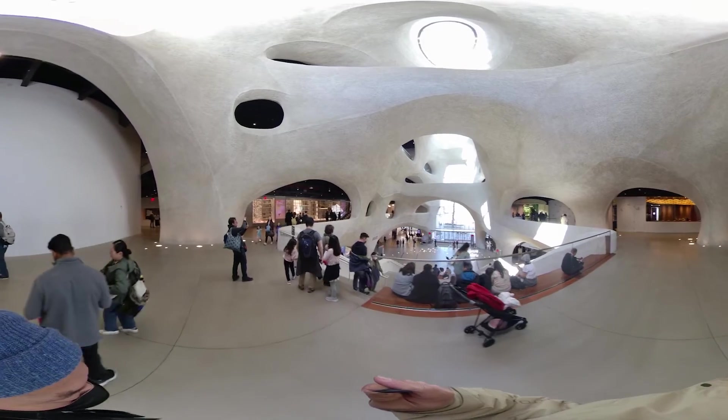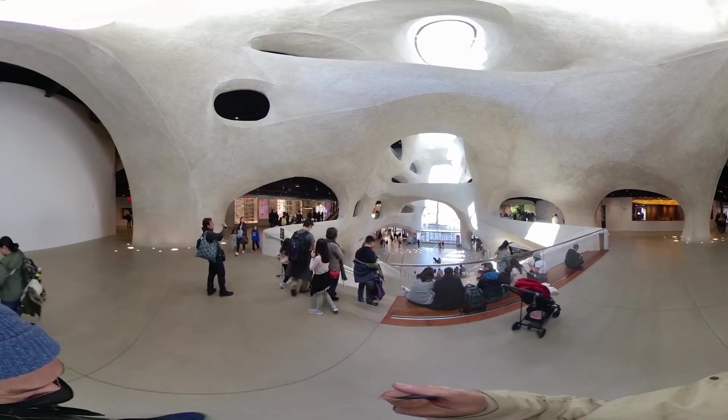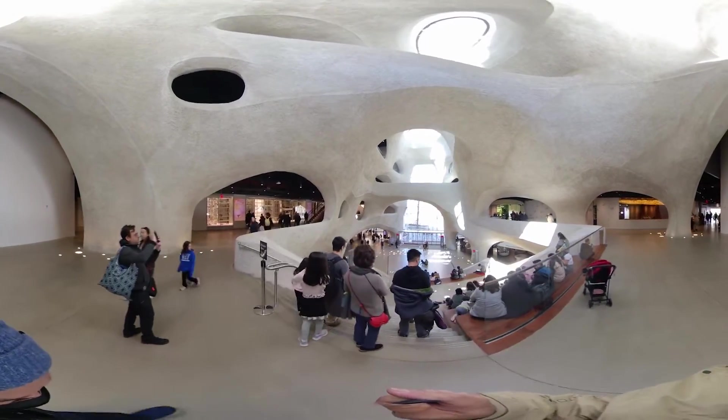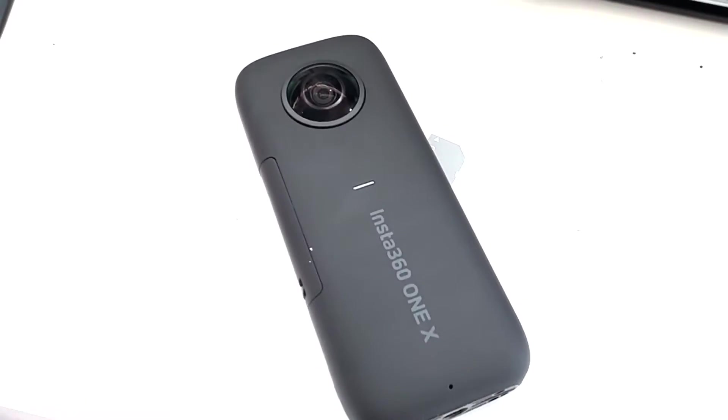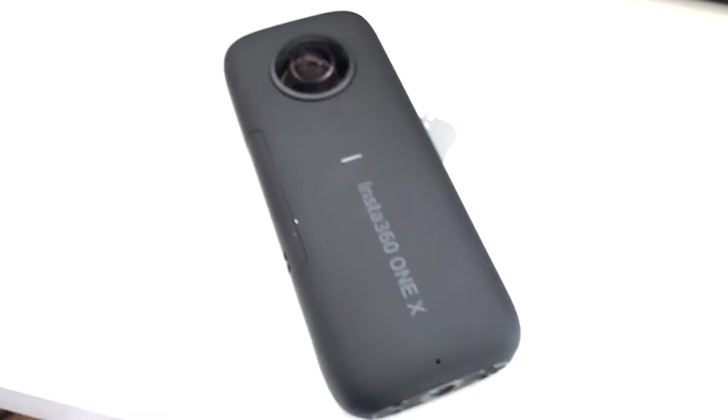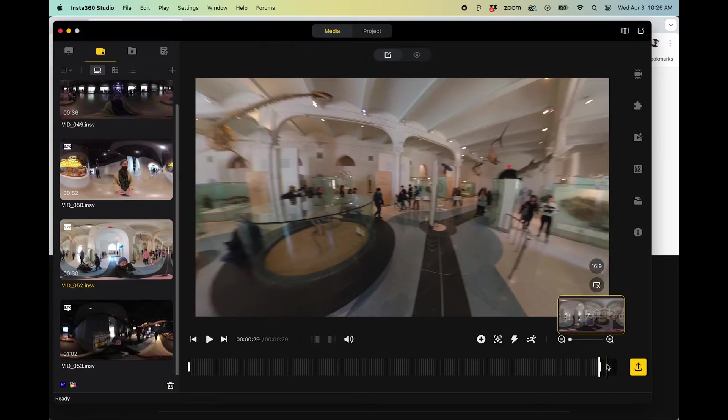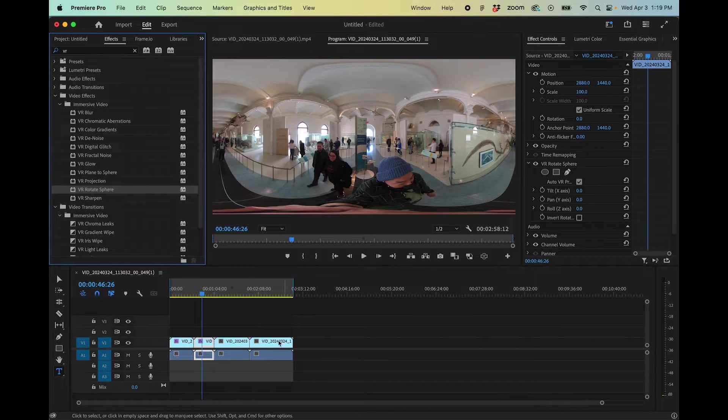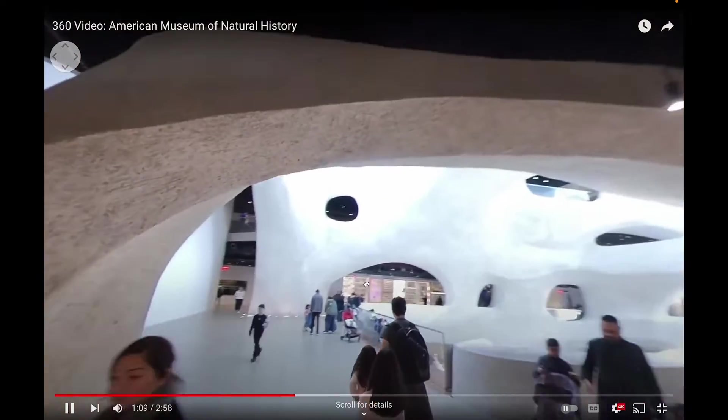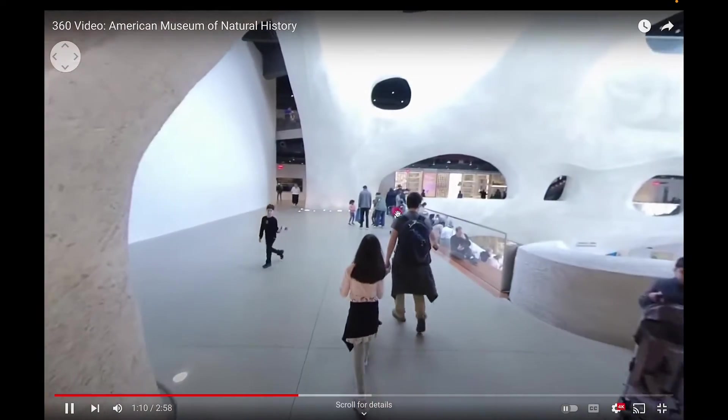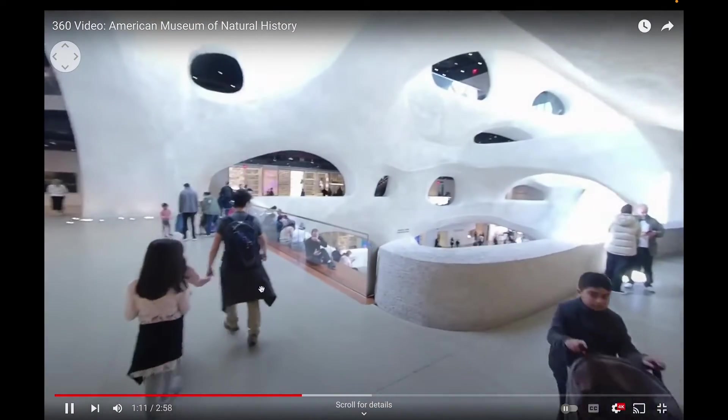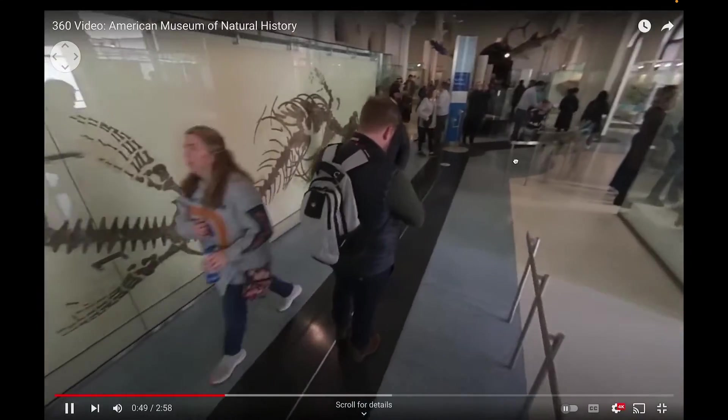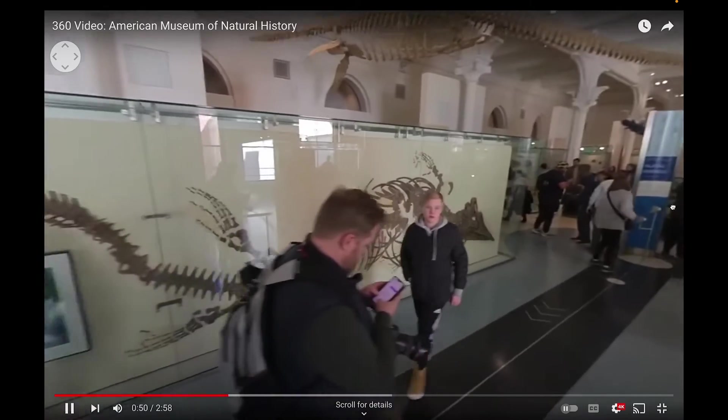In this video, I'll be showing how to take 360 footage captured with a 360 camera, in my case an Insta360 ONE X, and importing it to your computer and then editing it in Premiere. After that, I'll show you how to export your video so it's ready for upload on YouTube as a 360 video.